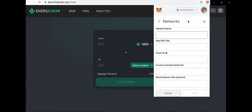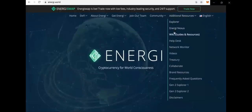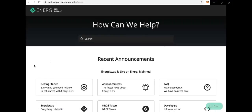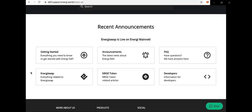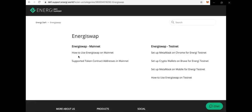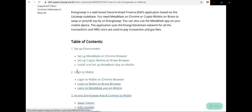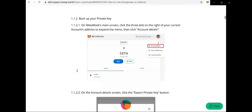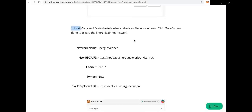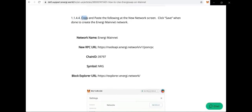Then you have to find the network name, RPC URL, and chain ID. So you go to energy.world, then go to the drop-down menu additional resources right here and find the help desk. Click on the help desk and look for everything related to EnergySwap. Then click on how to use EnergySwap on the mainnet. Scroll down to the section which shows your network name, your new RPC URL, your chain ID, symbol, and block explorer URL.